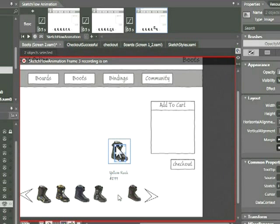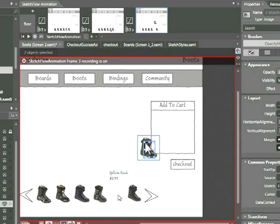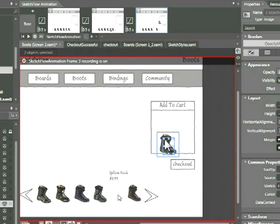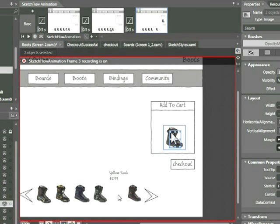Now don't worry too much about that position. What will happen is Sketchflow will automatically animate between the first position and the second. So it really doesn't matter what path you take. I'm going to go ahead and place that boot right here in the middle of the cart.